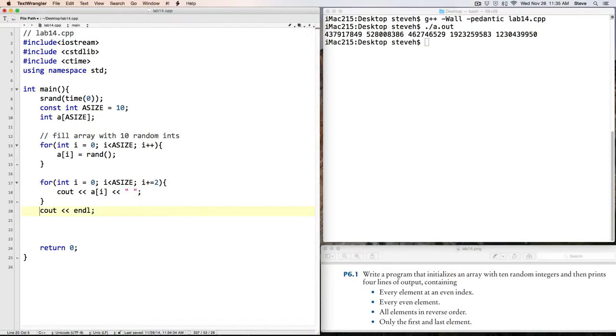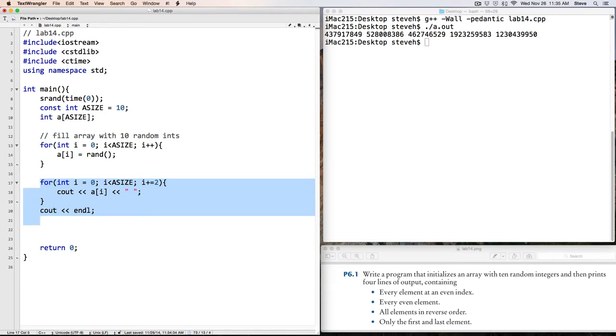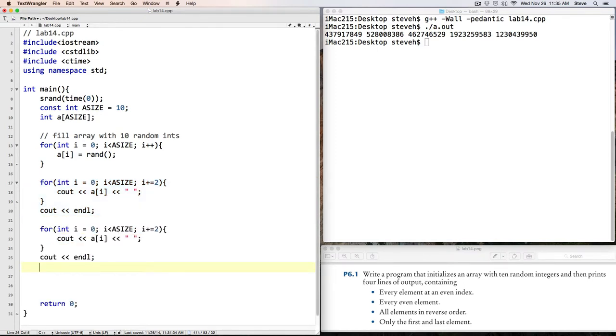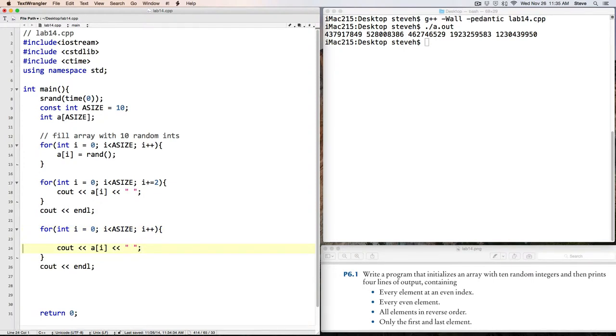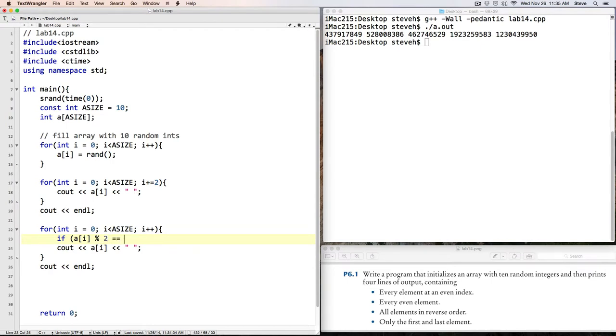Okay, well, let's repeat this code. And this time, instead of wanting to print out elements at even indexes, we want to print out only even values. So we'll set this back to a loop that touches every element in the array.